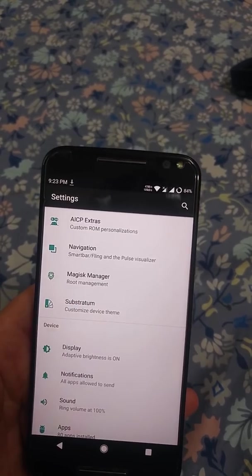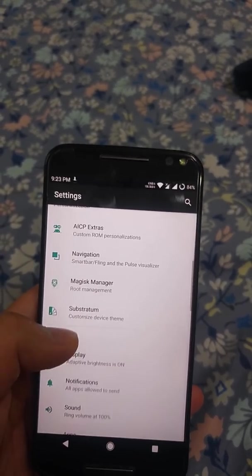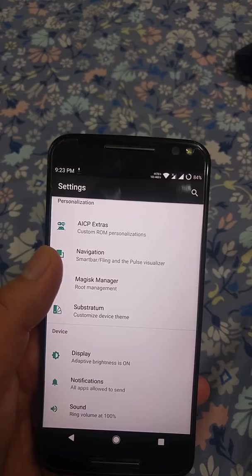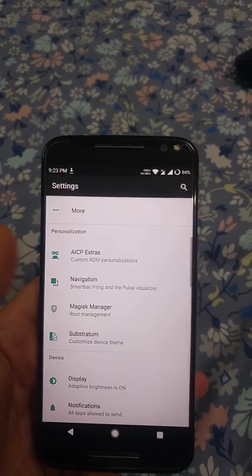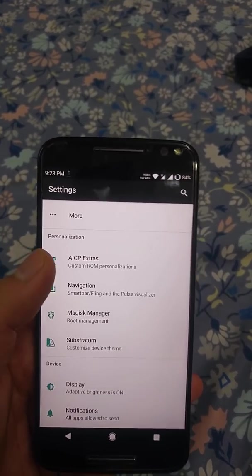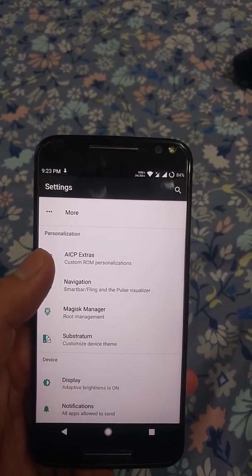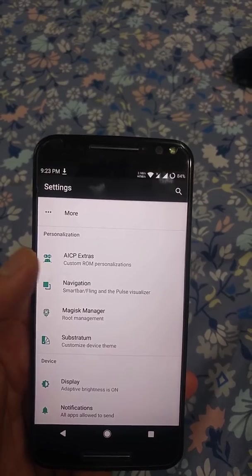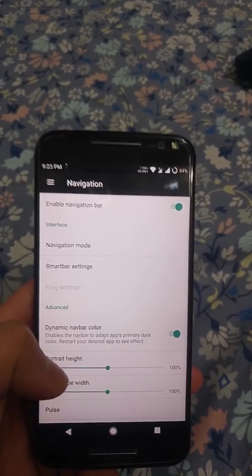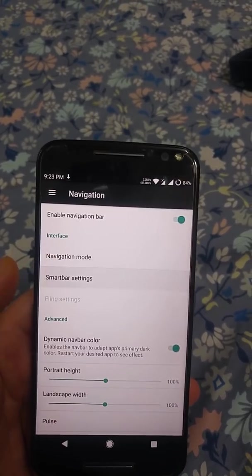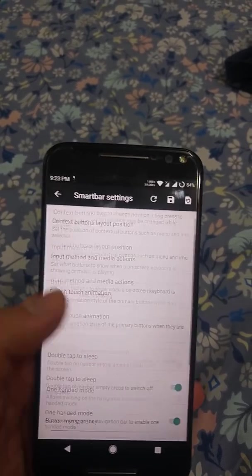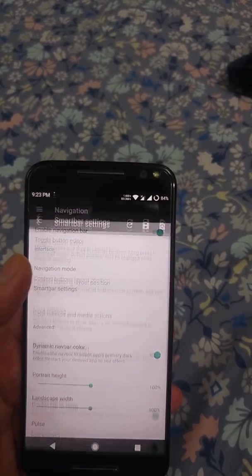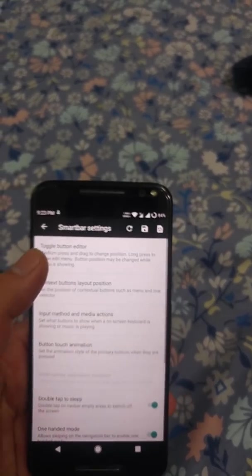It supports Substratum and also comes with Magisk Manager built-in, which is really nice if you want to use apps like Snapchat and other apps like Netflix that do not support rooted ROMs. As you can see here, there are a lot of customization options and you can edit a lot of things.